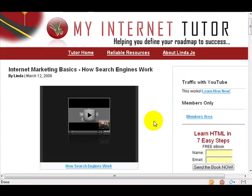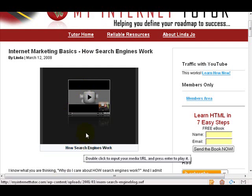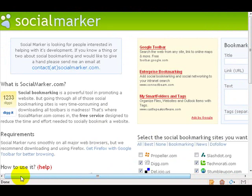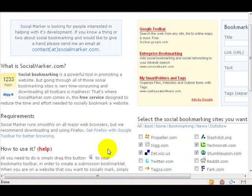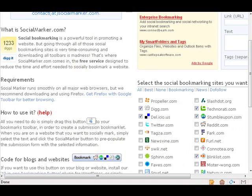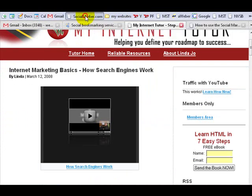Let's say I go to My Internet Tutor and I see it has a nice video on how search engines work and I want to bookmark this. When I came to this site, it said to use Firefox, which is what I have. It has a nice little icon I can bring up to my toolbar — I just drag it up and drop it in, and if I pull it down you can see it right there.